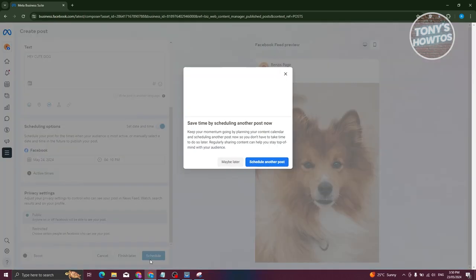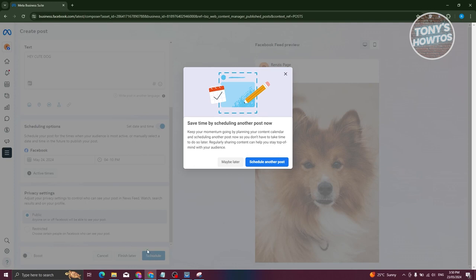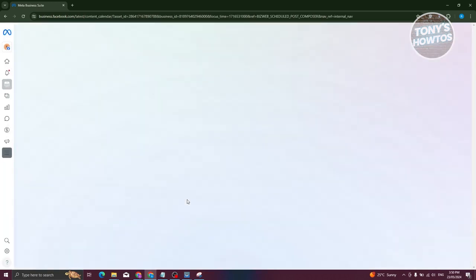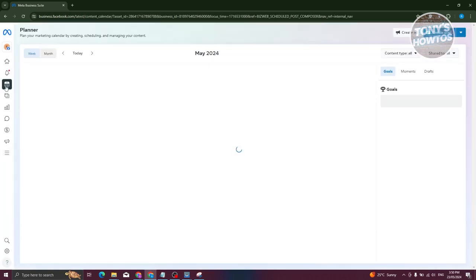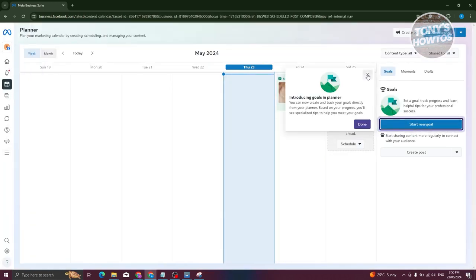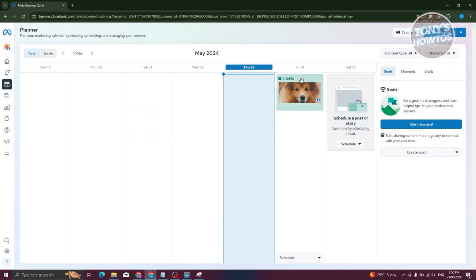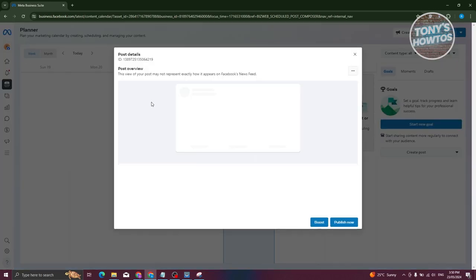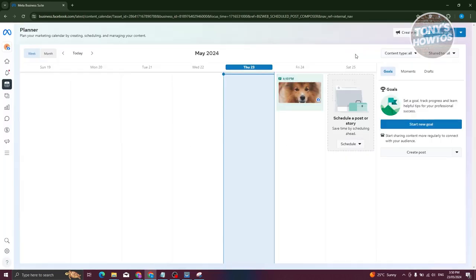From here, it should now schedule your post. It's going to say you can save time by scheduling another post now. Just click on maybe later. Once we go back into our planner, it should show you some details, including the scheduled post and a bunch of other details.